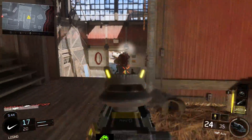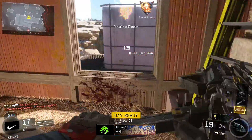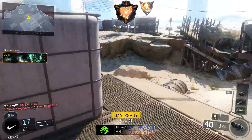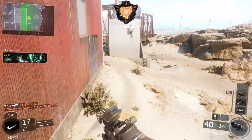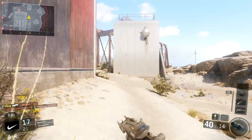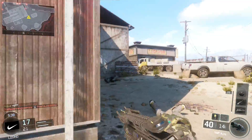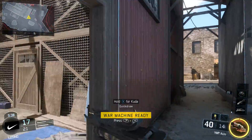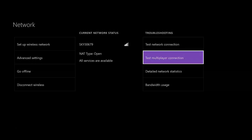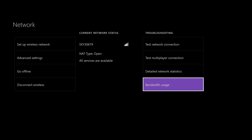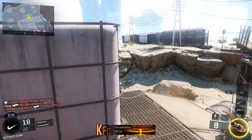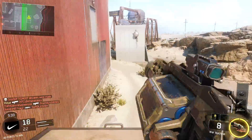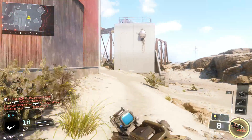Enter that into your Xbox and once you have done that, press the B button to save. From there you can monitor your bandwidth under Network and then under Bandwidth Usage.